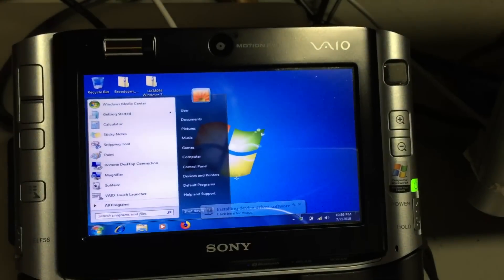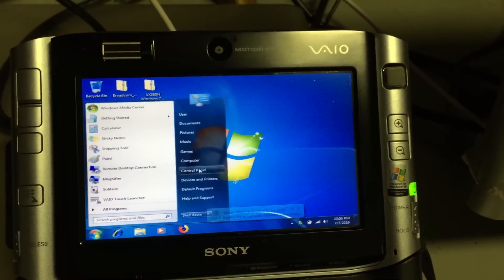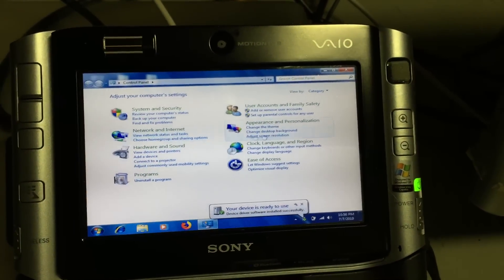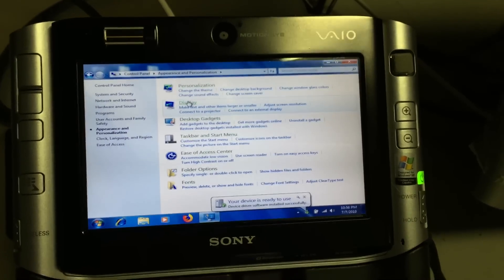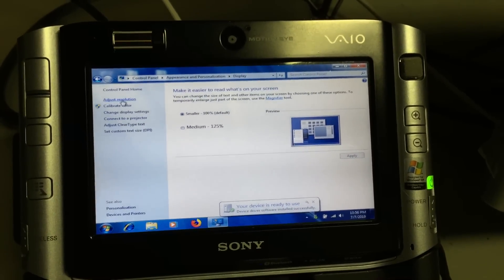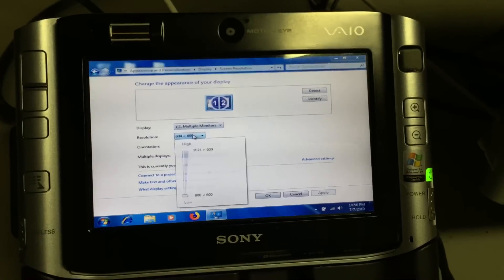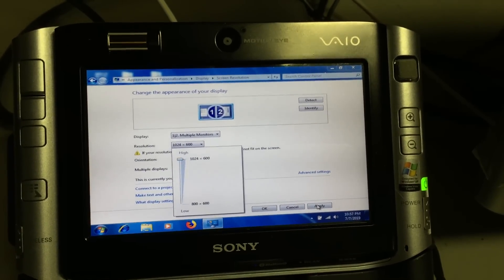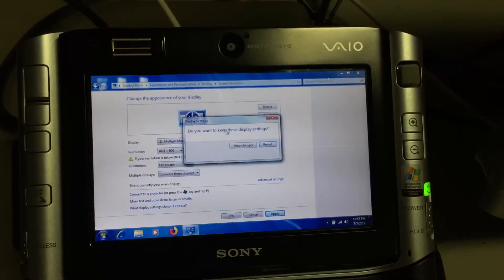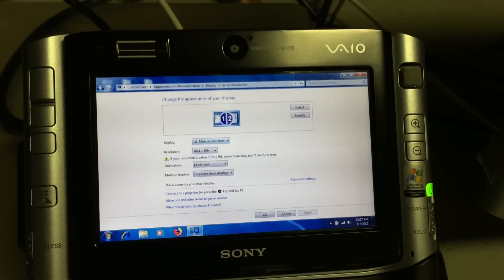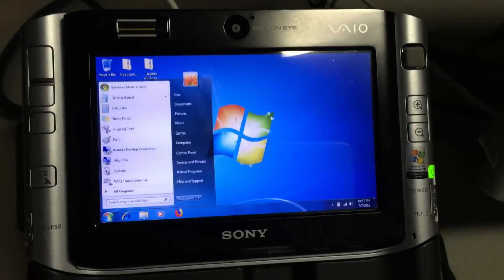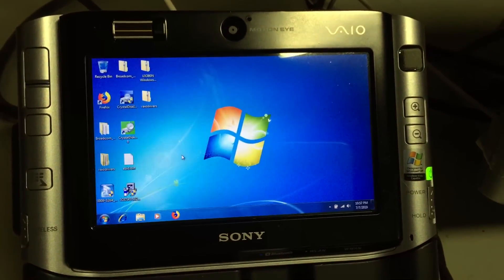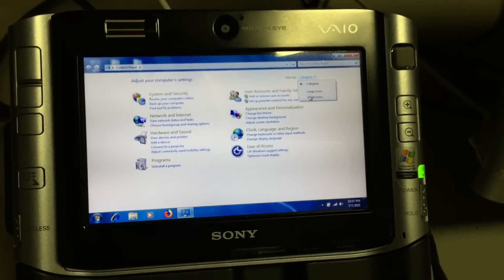Now that we're in Windows, we can let it install the drivers real quick for the USB. All right, there we go. Let's go into control panel here and let's change the resolution because it's scaling down from the other display here.